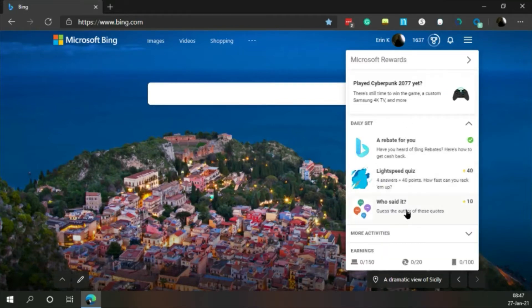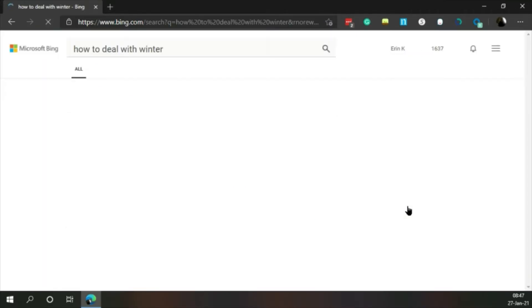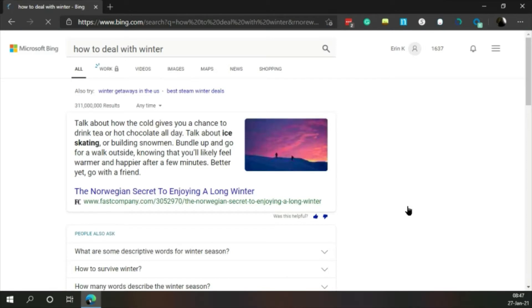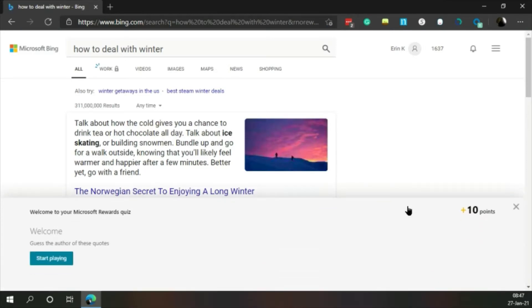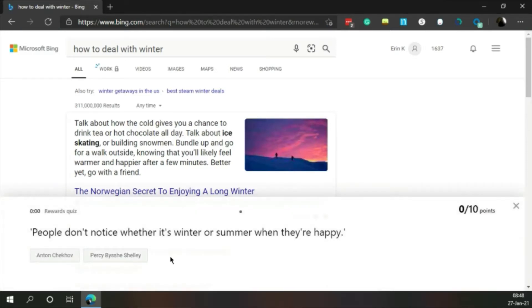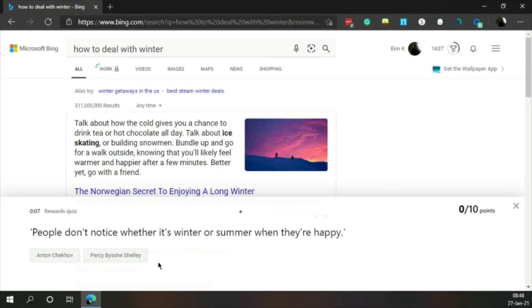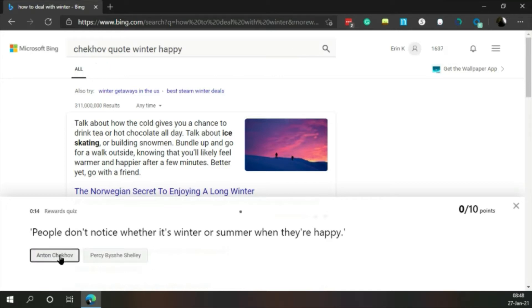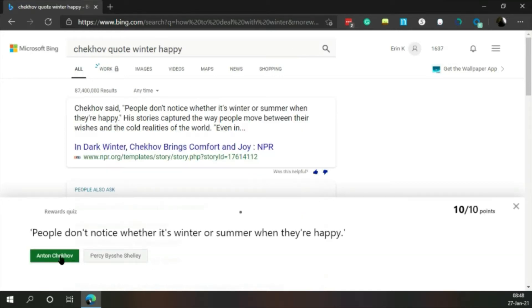Who said it? Guess the author of these quotes. People don't notice whether it's winter or summer when they're happy. Anton Chekhov or Percy Shelley. I'll go with Anton Chekhov. Oh wow.